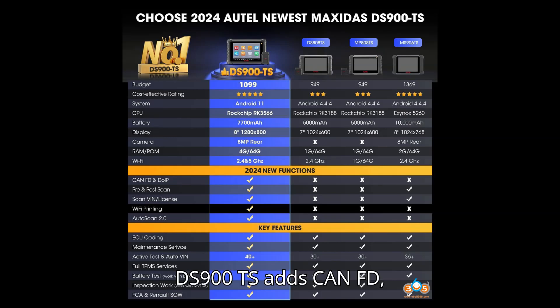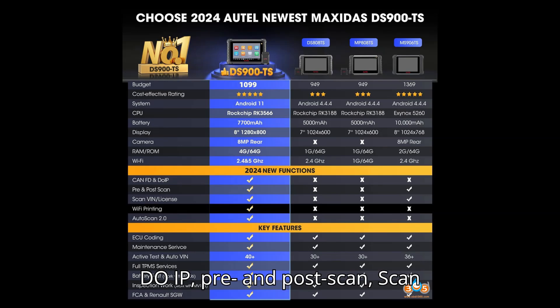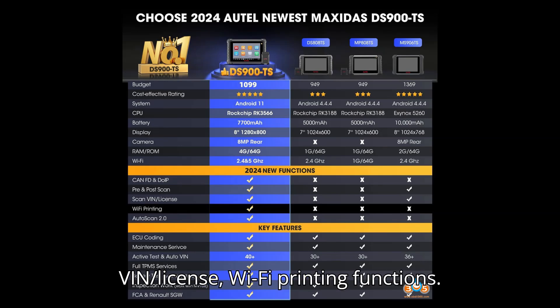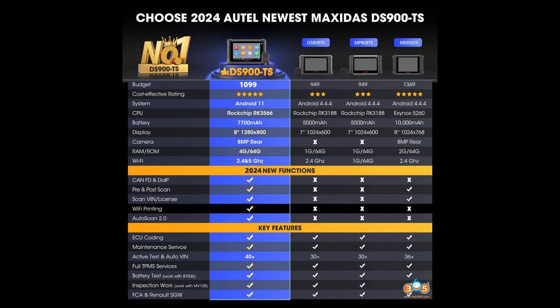DS900TS adds CAN FD, DoIP, pre and post scan, scan VIN/license, and Wi-Fi printing functions.